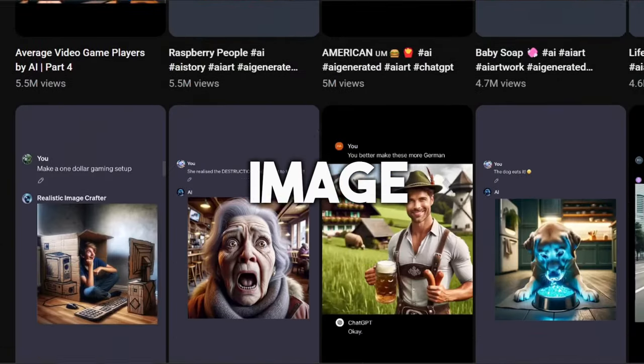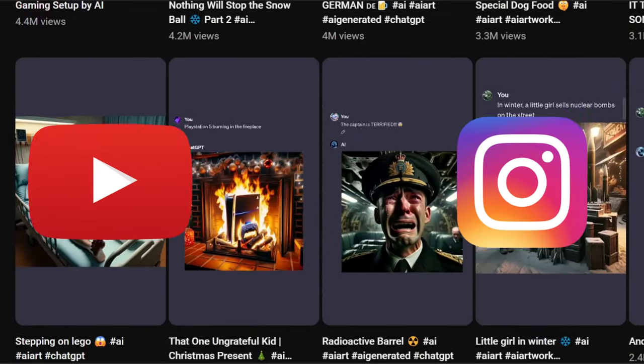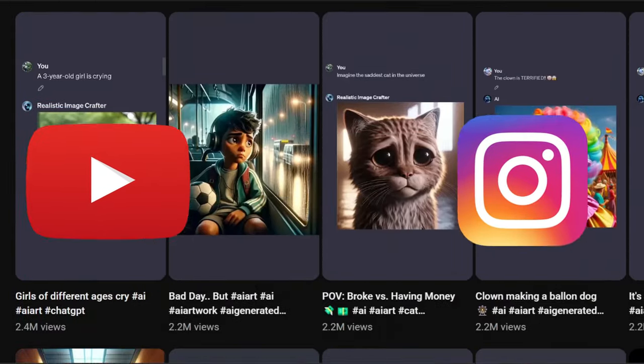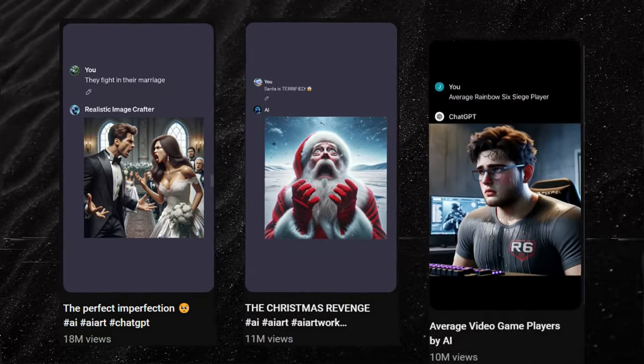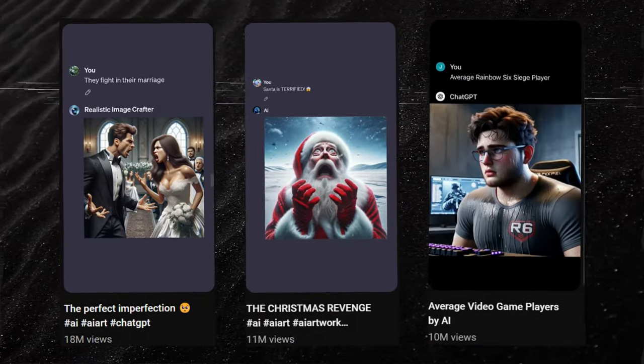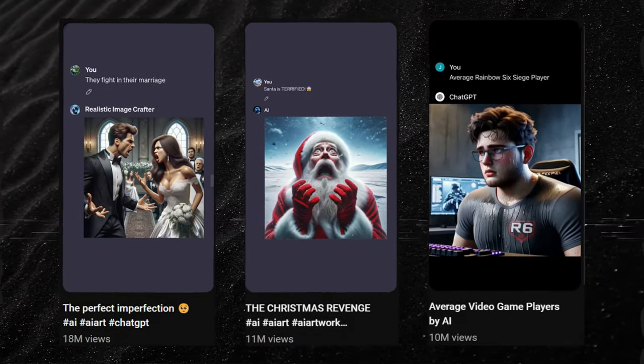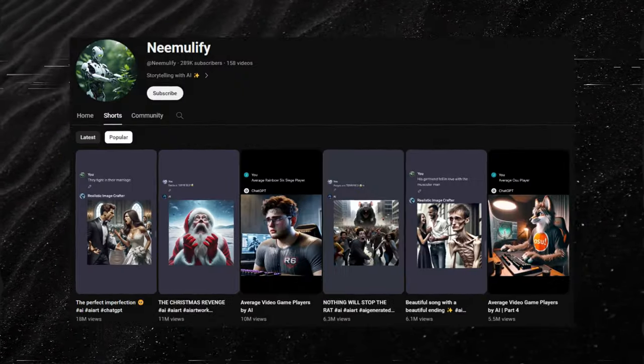Recently, these AI image stories, shorts, Instagram reels, and TikTok videos are getting millions upon millions of views, despite being easy and simple to make.